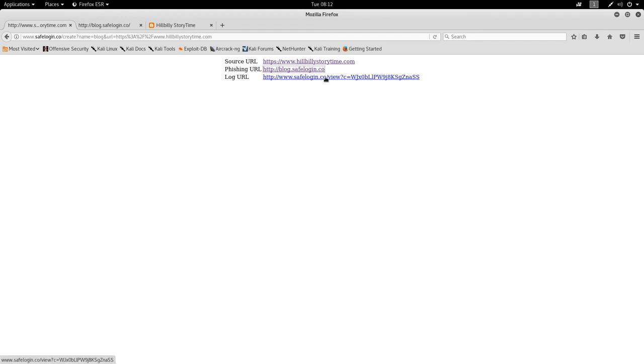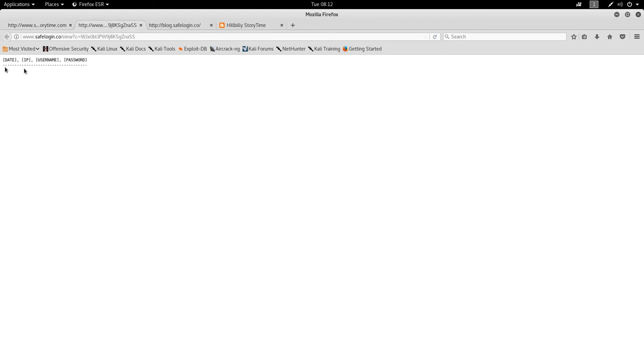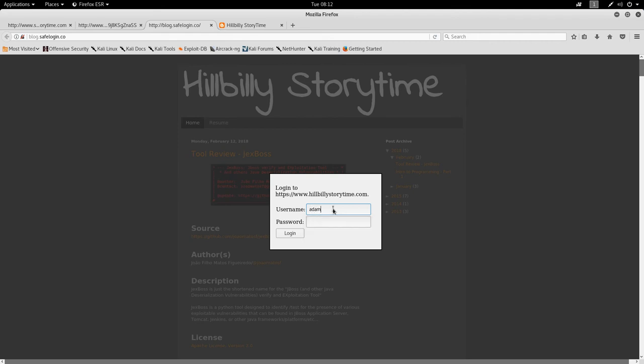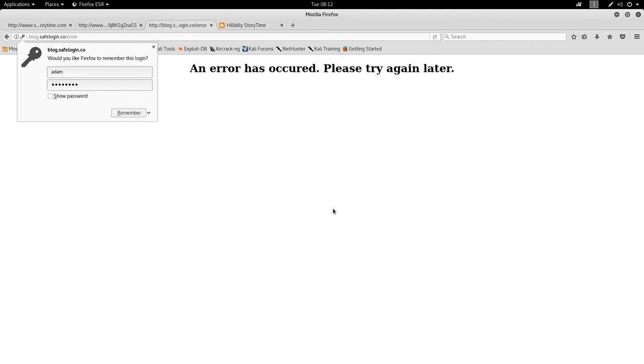Let's go ahead and open that up as well. You can see there's no information stored here at the moment, but if we go over here, type in, my username is going to be Adam. My password is going to be password. I hit enter.